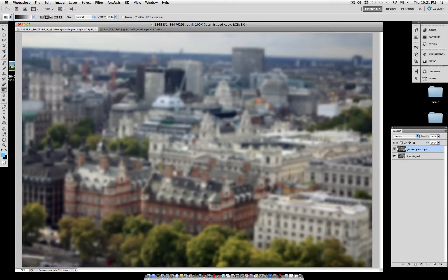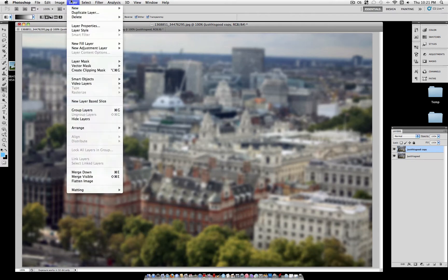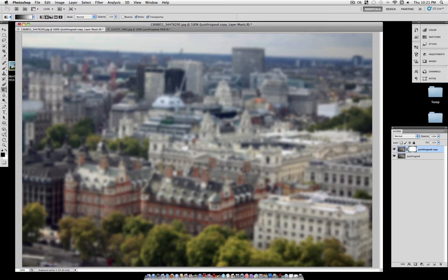Now this blurs the whole picture, so what are we going to do? We're going to add a layer mask. Let's go to Layer, Layer Mask, Reveal All. Now you see this white layer mask goes up. White reveals, and black conceals.